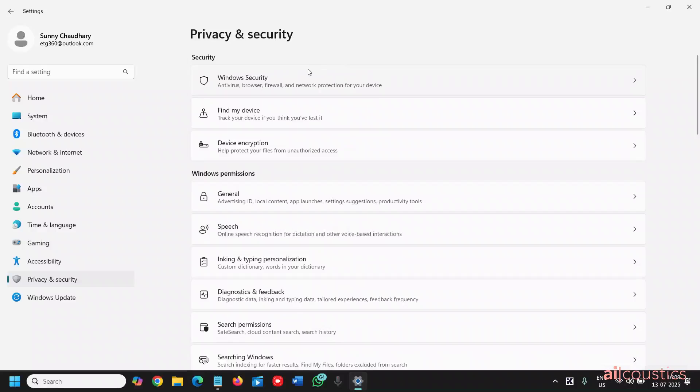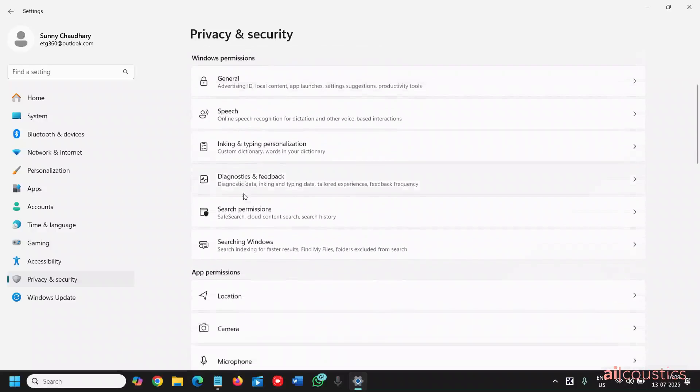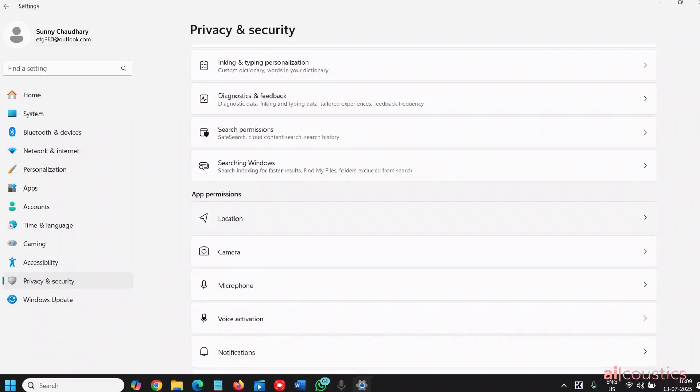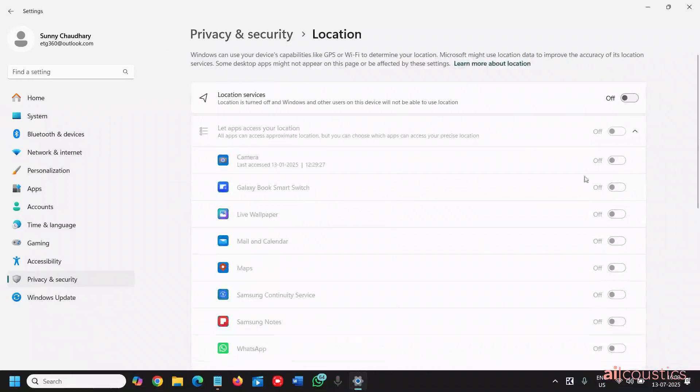We will scroll down and under app permissions, go to location. If you do not need the location service to turn on, just turn it off right away.